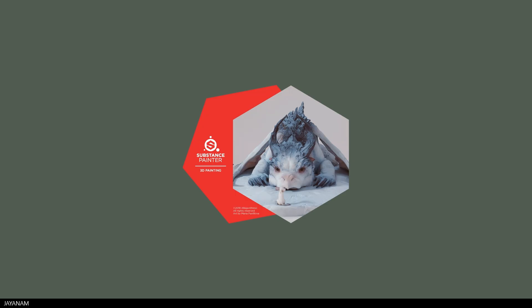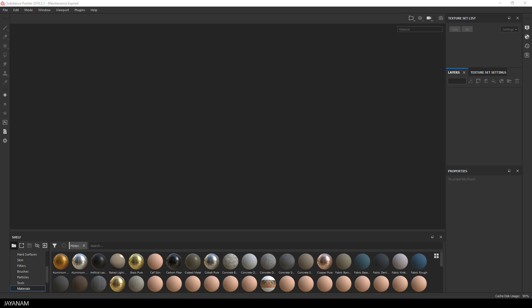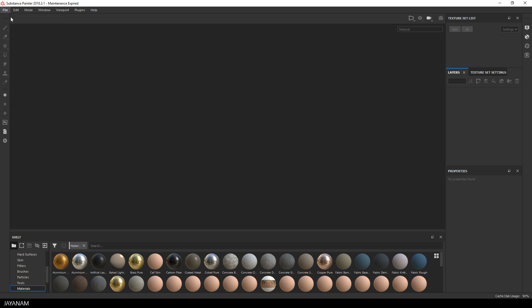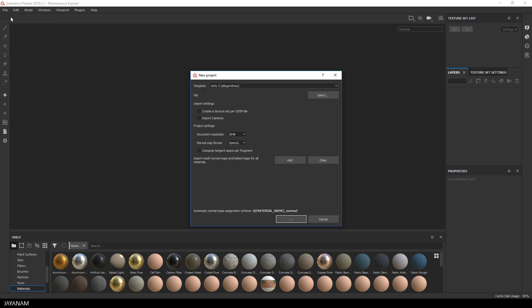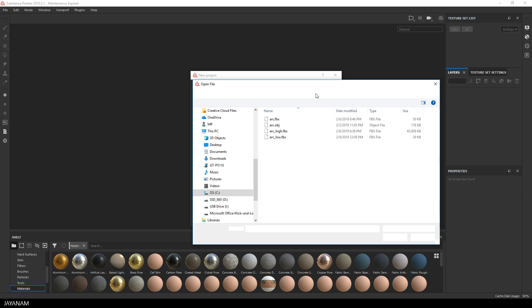I start Substance Painter, go to File, New, and select the Low Poly Arc FBX that we exported.